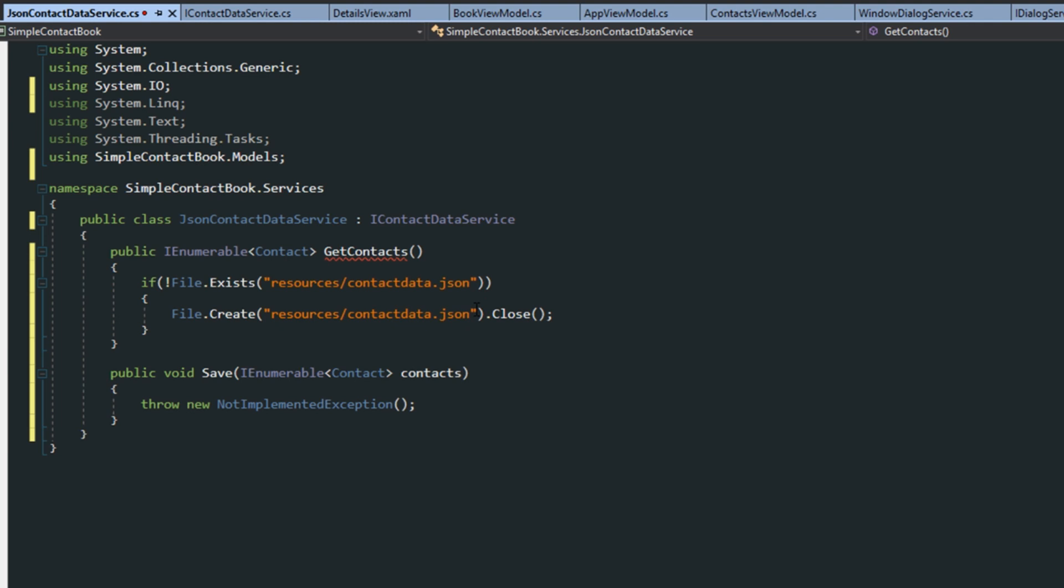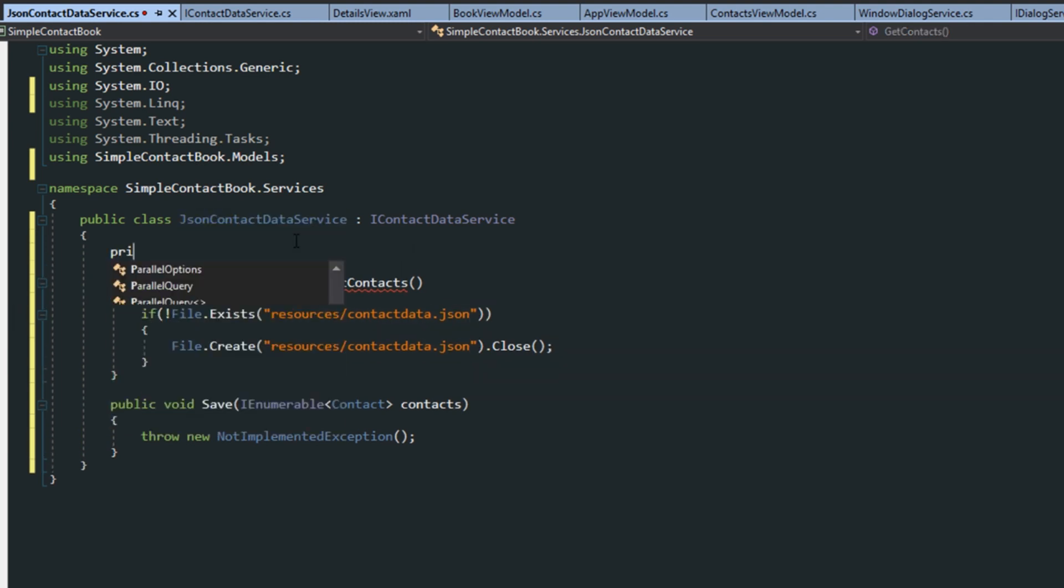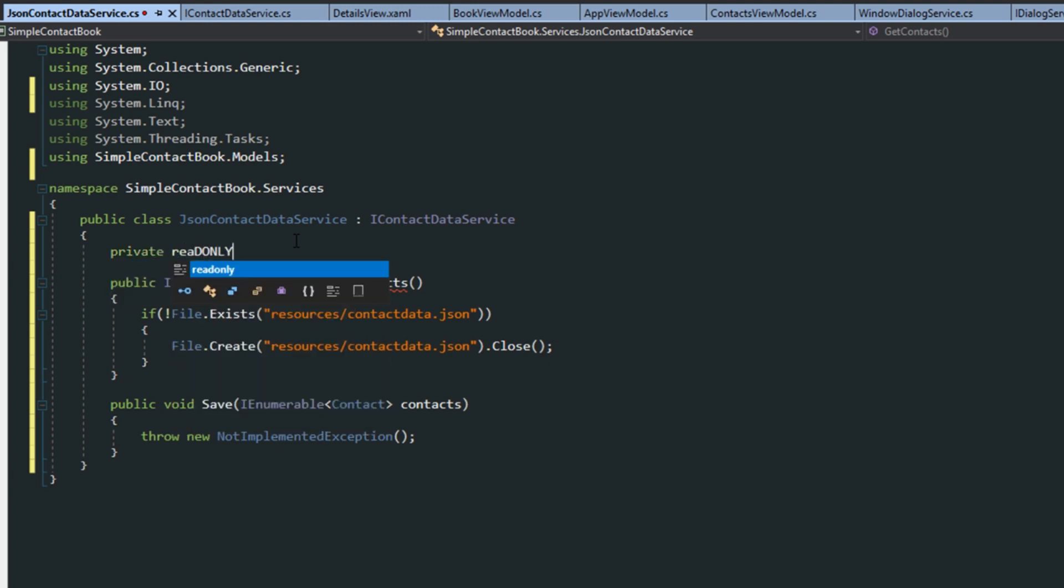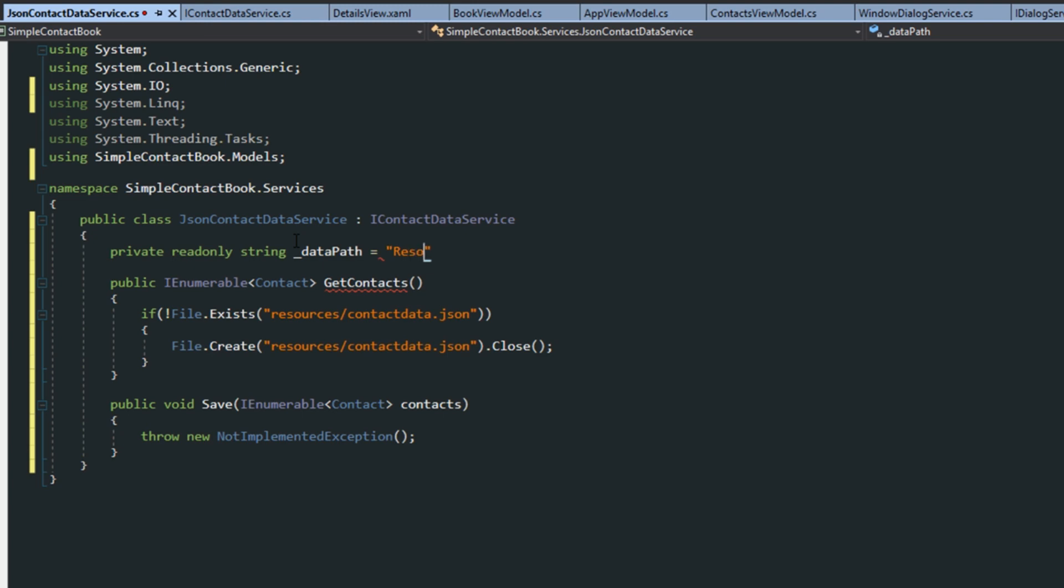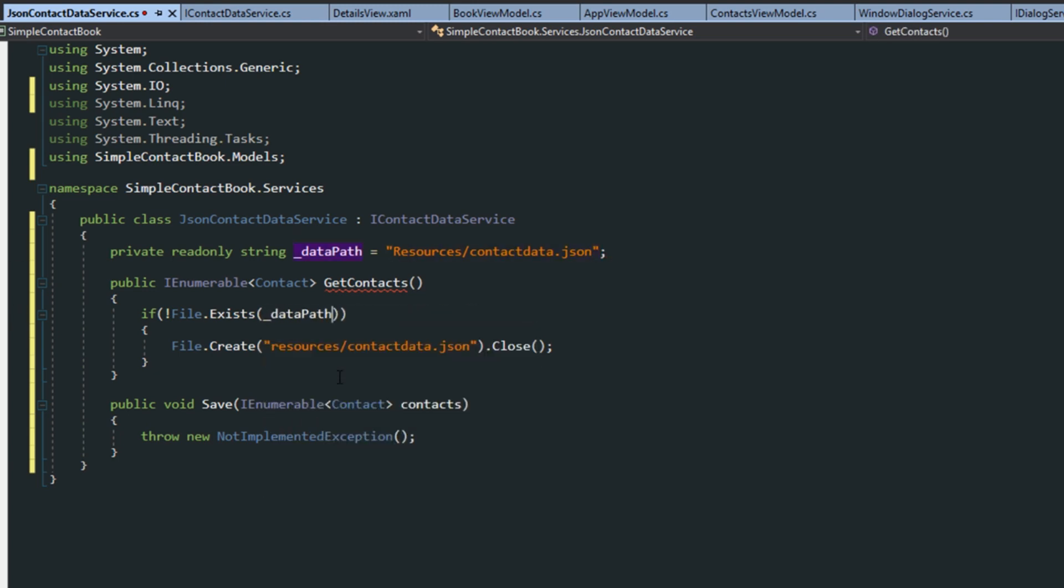Now, I don't want to have to keep writing this string over and over again. So we're going to create a private read-only string and we're going to call it datapath. And then we're going to set this to our resources, contactData.json. So now we can just replace this with our datapath.